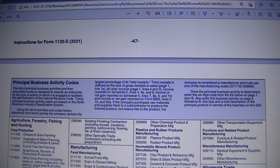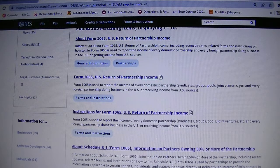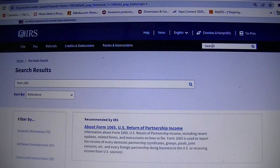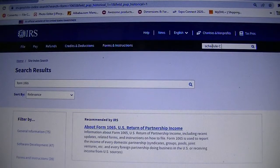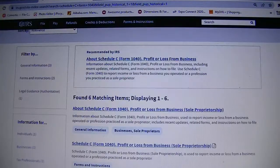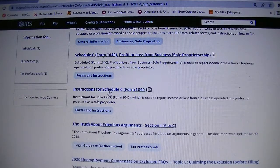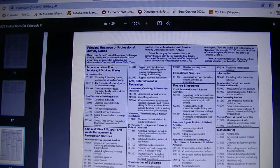To find that business activity code, you first look at the type of business return you will file. So if you are a sole proprietor, you will file Schedule C — Schedule C Form 1040. You'll go to irs.gov and search for Schedule C Form 1040 to pull up the instructions. Let's say page 18, and that will be the business activity code list.